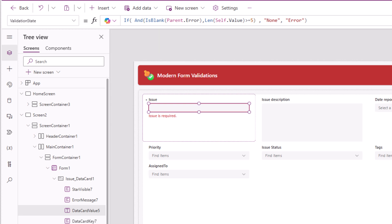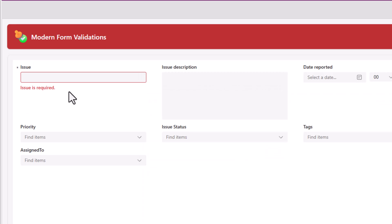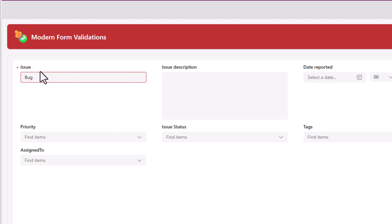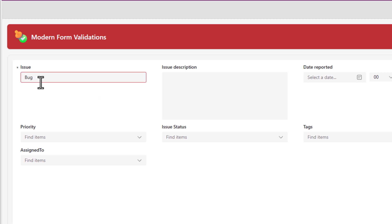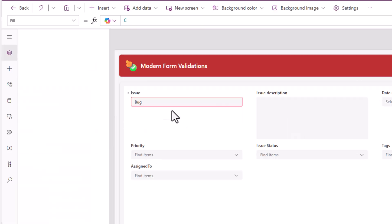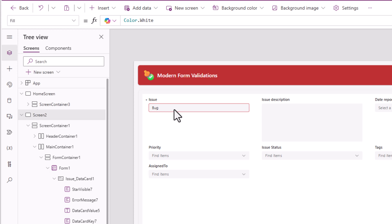Let's preview. I'll type some text. Notice the red border is still there for this control, meaning validation state is error. If I type more than five characters, the validation state gets set to none. Back to where the length is less than five. I don't see the error message.